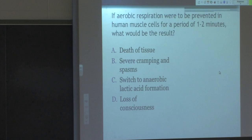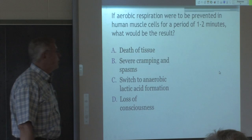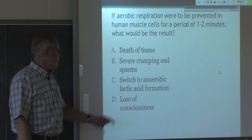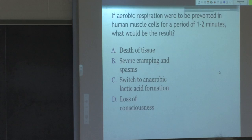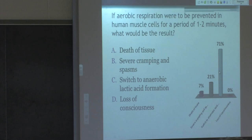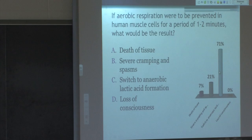Now I want to talk about anaerobic. If aerobic respiration were prevented in human muscle cells for about one to two minutes, what would be the result? The answer is C — you'd switch to anaerobic respiration. If you're not aerobic, you've got to be anaerobic. That's the only one that mentions anaerobic, so that's how I'd go even if you didn't know anything about lactic acid formation.